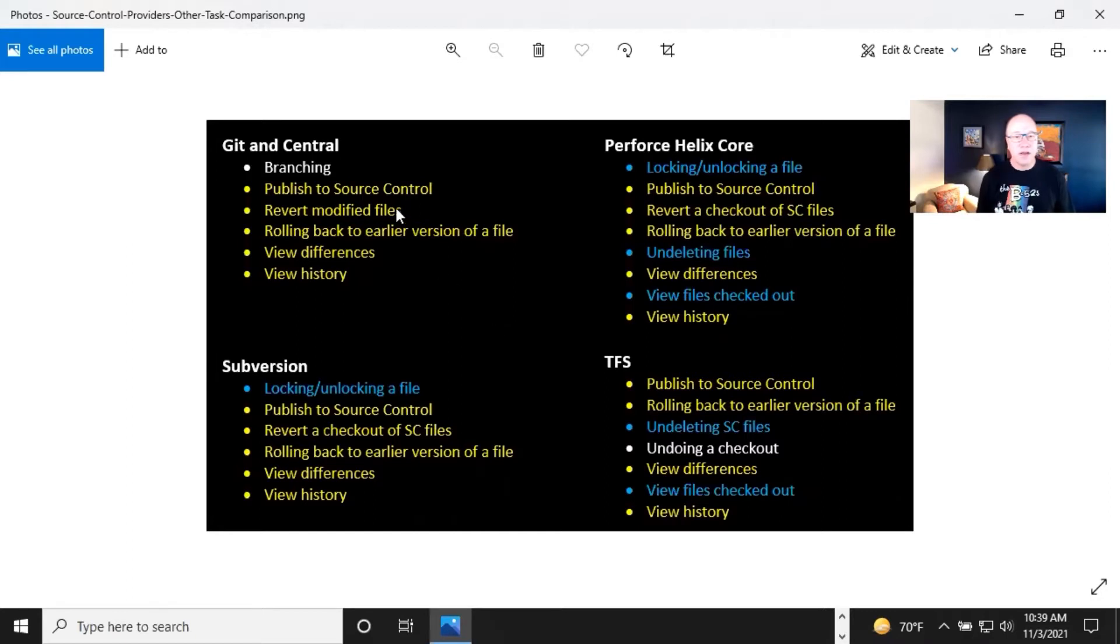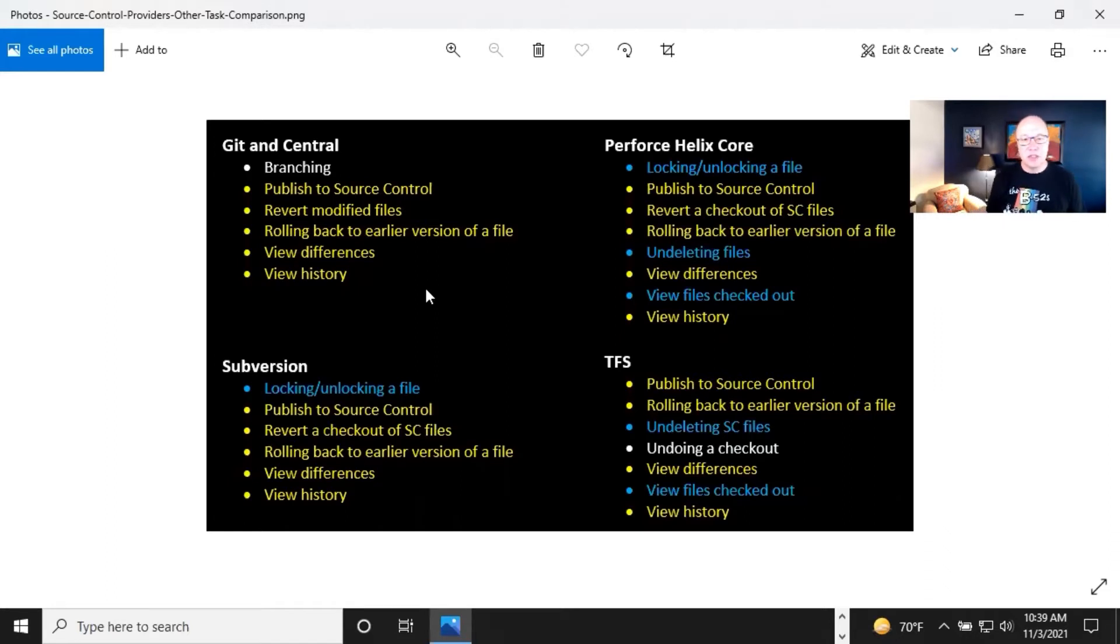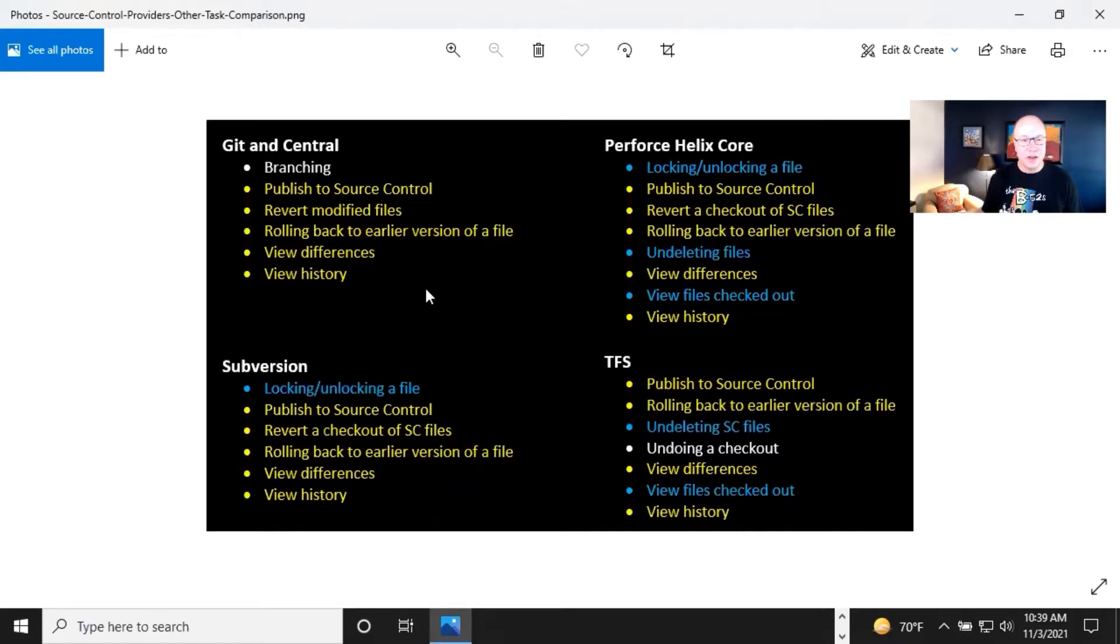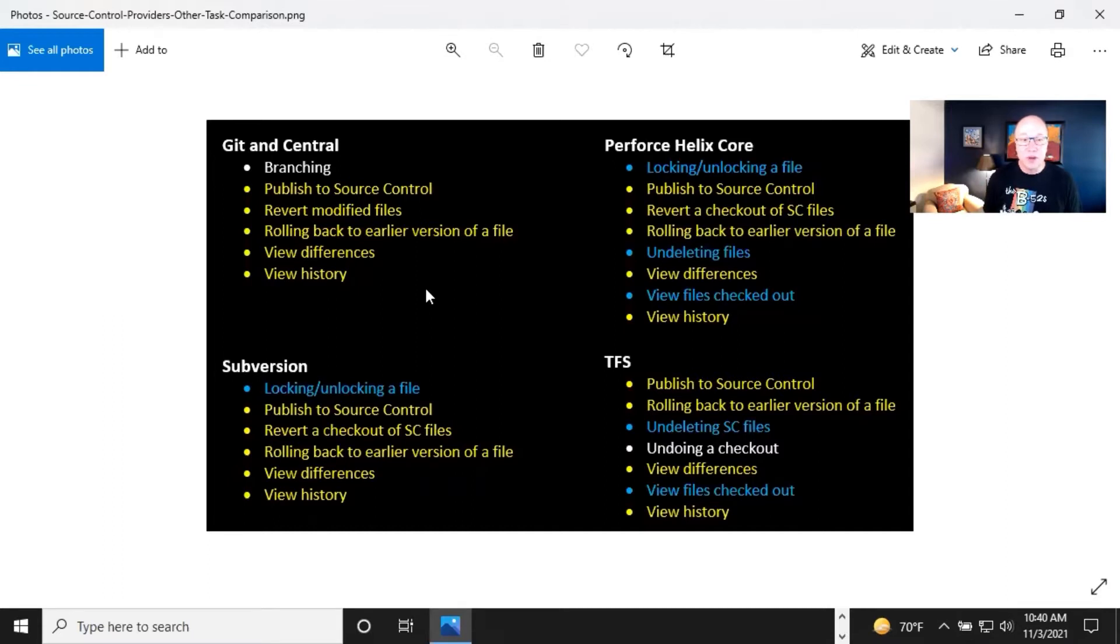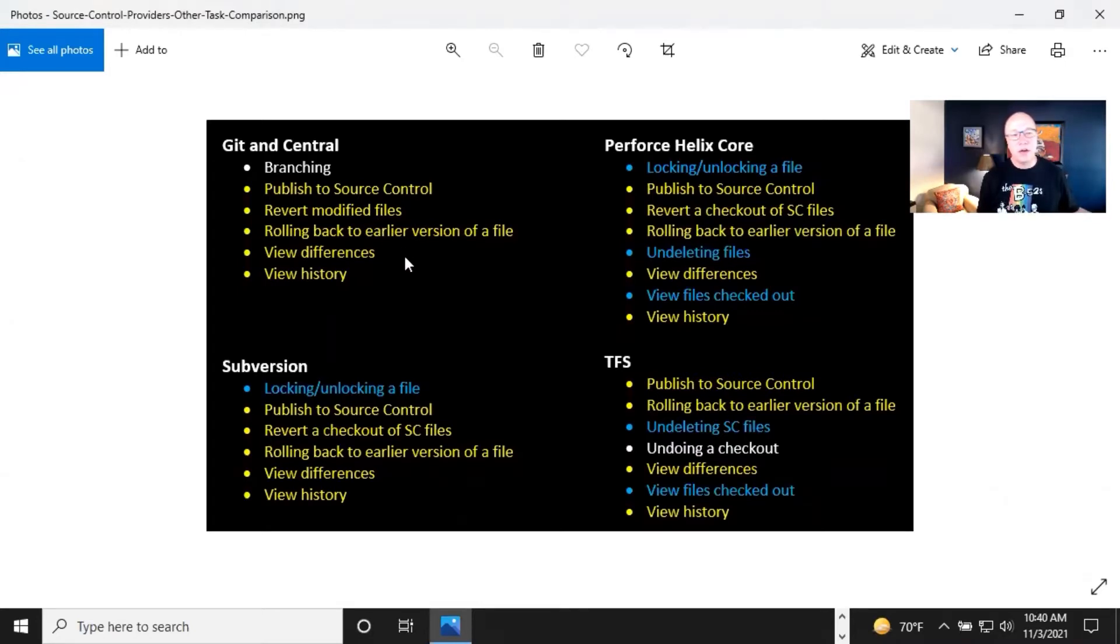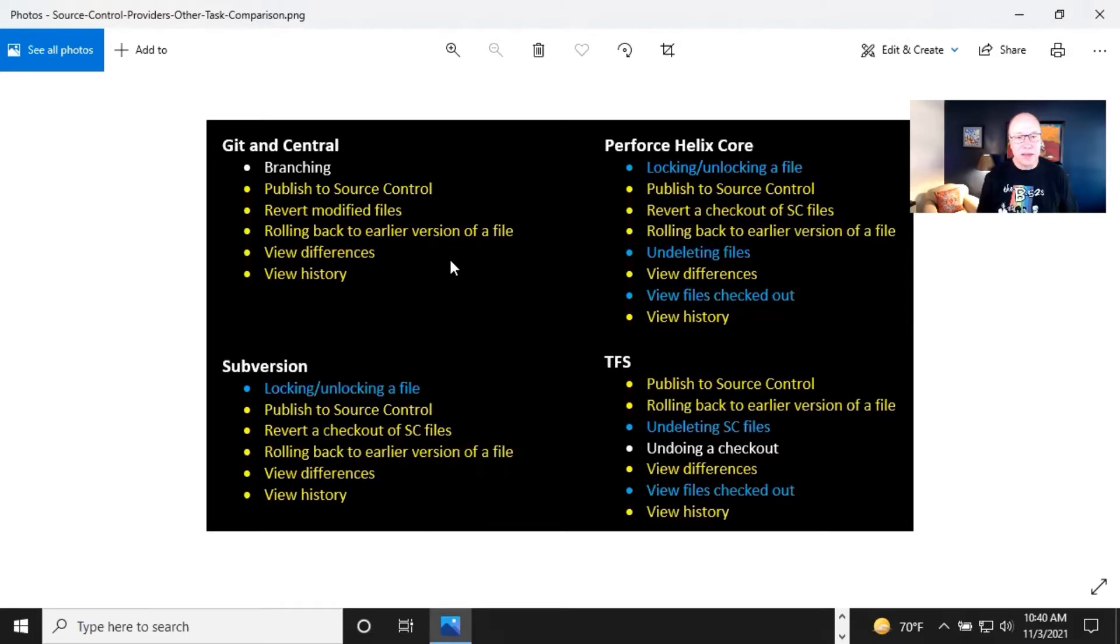Revert modified files. Revert is sort of like a fancy undo. A lot of these things that you're seeing in this graphic, these are things that I noticed are either the things that are shared between all of these products are either a whoopsie daisies kind of thing. Like I screwed up and I need to undo something, fix something, or they are tasks that are designed to avoid conflicts, to avoid problems. That's really what most of these things are. So revert modified files. We're going to look at this. I'll actually do this one here in a moment after I get through all this. Rolling back to an earlier version of a file, that's sort of similar, and they all do this.